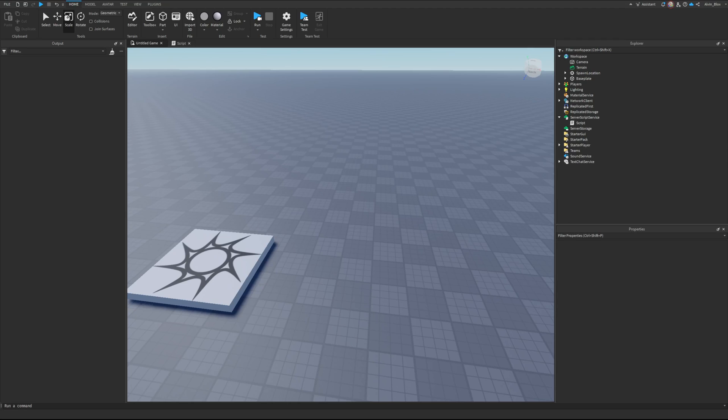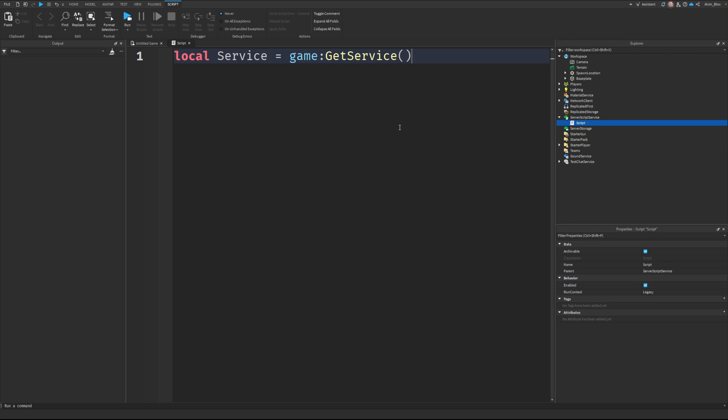Okay, today we're going to be looking at task.spawn. So this is a great way to run code in parallel.